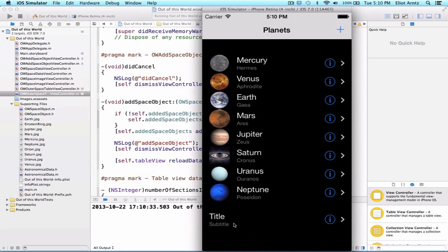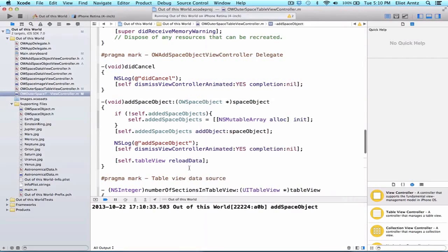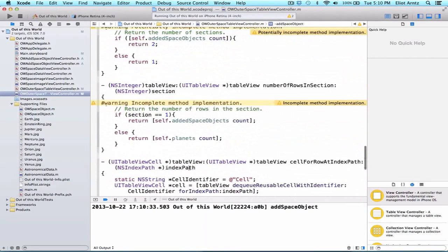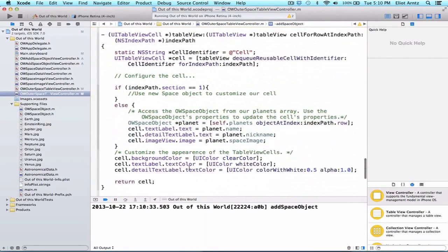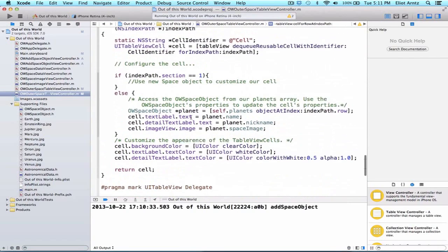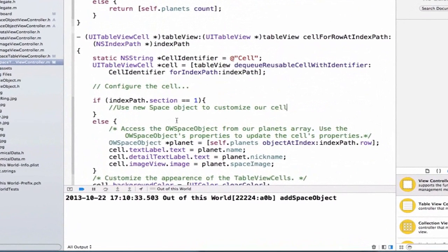So let's press add, and now we see that we have our new cell here, but it's still not displaying the information properly. So what's going on? Well, we need to update one final piece of information, and that's going to be in the cell for row at index path inside of our table view. And we have our if statement here, and we say if index path dot section is equal to one, use new space object to customize our cell. Well, we're not doing anything currently inside of this method, so we should write some logic here.